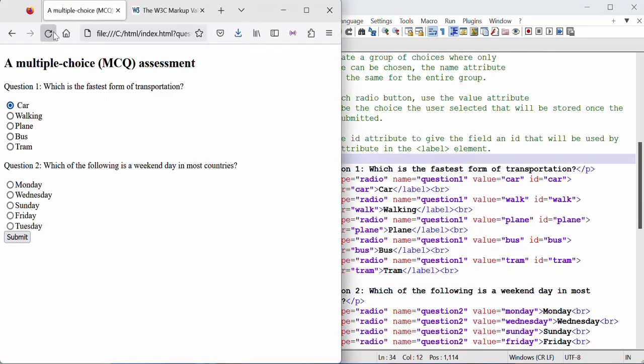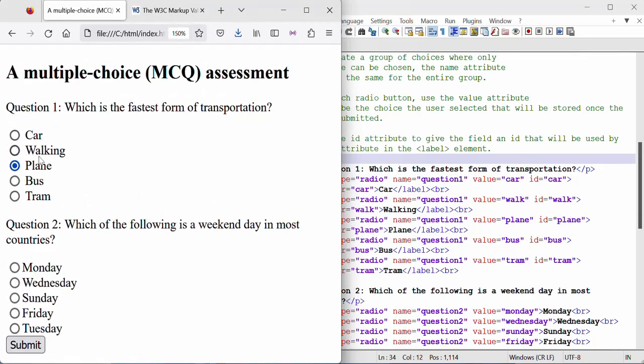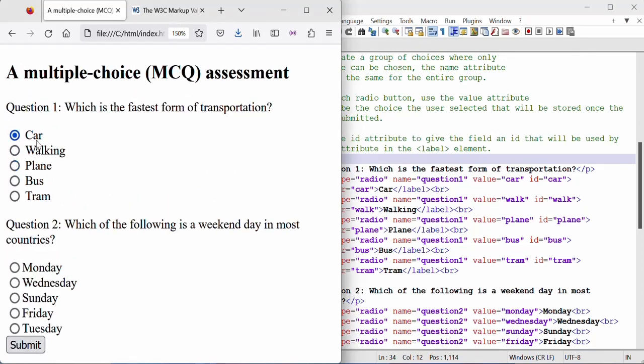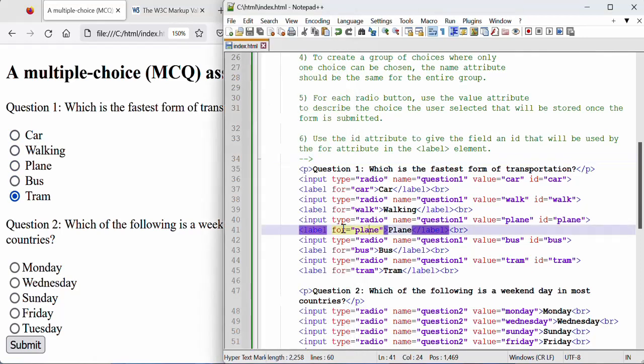So let's save and refresh so we can now click on our labels. The form is much more accessible so you can see how clicking anywhere on the label will select the radio button because we've linked it to the ID using the for attribute.